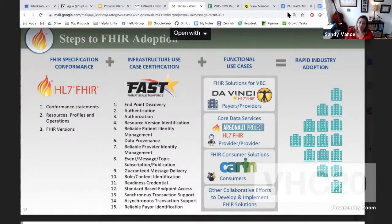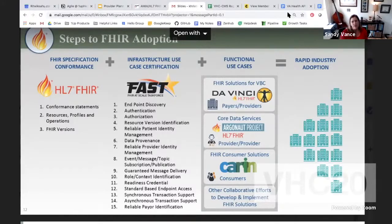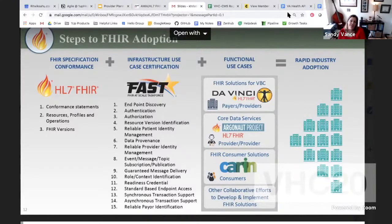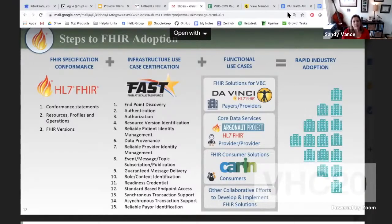Next we have the infrastructure use case certification, and we think there's going to be more coming out from FAST — the FHIR at Scale Task Force of ONC — probably around the first of the year. What we're focusing on with this CMS rule are those functional use cases or implementation guides. CMS has put out rules to require the patient access API and provider directory as the first two required. DaVinci, a consortium of payers and providers, has worked alongside them to build FHIR implementation guides that meet those requirements. These developers have actually been working toward these goals along with the CMS roadmap for a couple of years now.